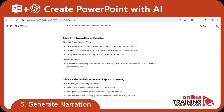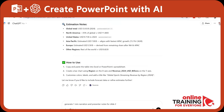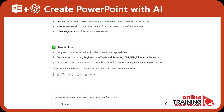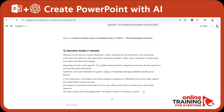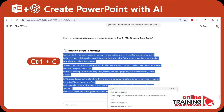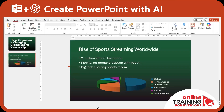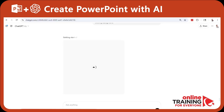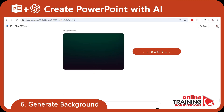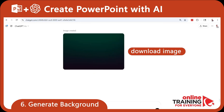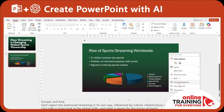ChatGPT can also help generate narration and presenter notes. If we ask ChatGPT to generate one-minute narration and presenter notes for slide 2, we can copy and paste that information from the ChatGPT window right into the notes section inside PowerPoint. We can even generate a new background image for the PowerPoint slide, download it, and use it to change the background.